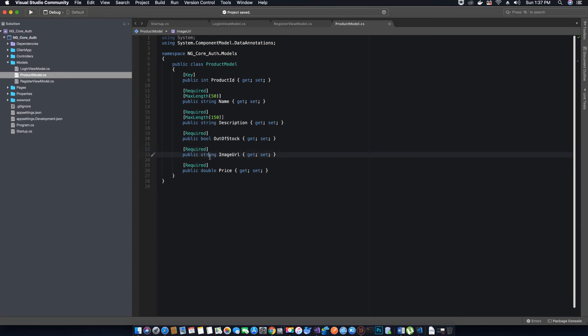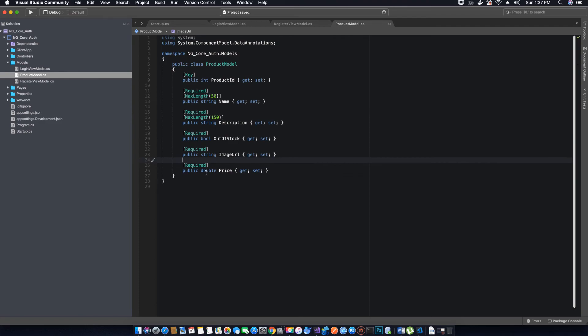Finally, we have the price of the product, which is also required, and the data type for that is double. That's it for all our model classes.